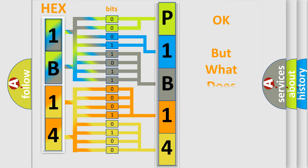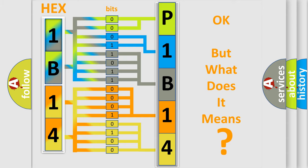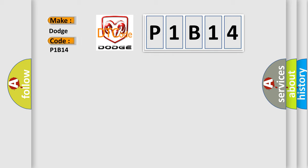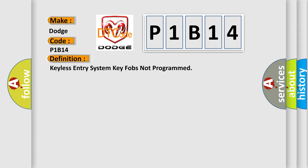The number itself does not make sense to us if we cannot assign information about what it actually expresses. So, what does the diagnostic trouble code P1B14 interpret specifically? Dodge car manufacturers. The basic definition is Keyless Entry System Key Fobs Not Programmed.